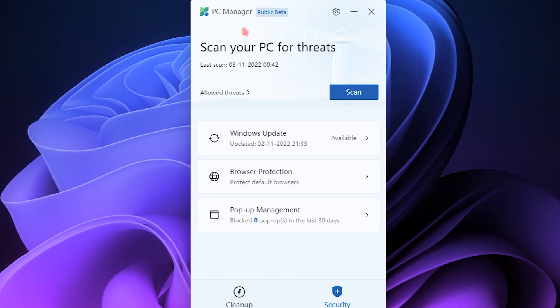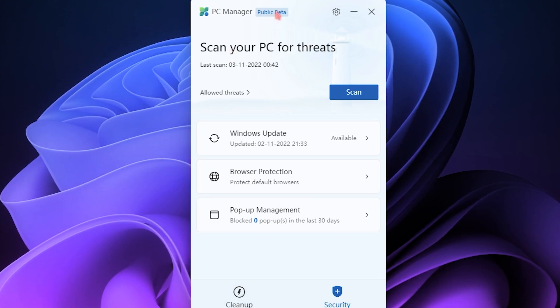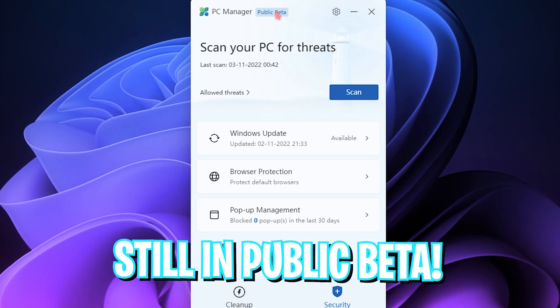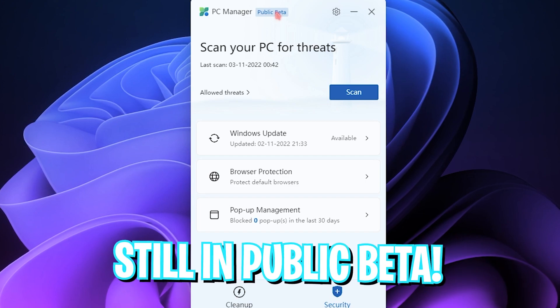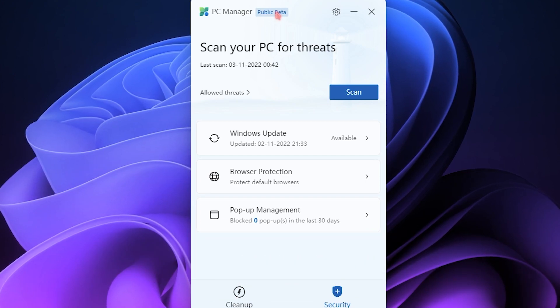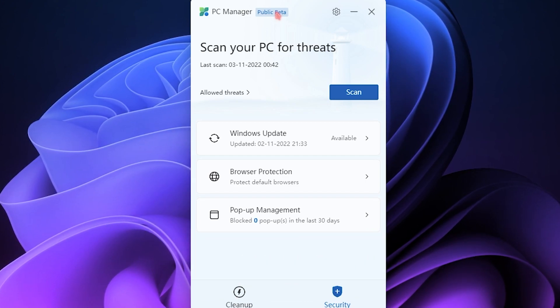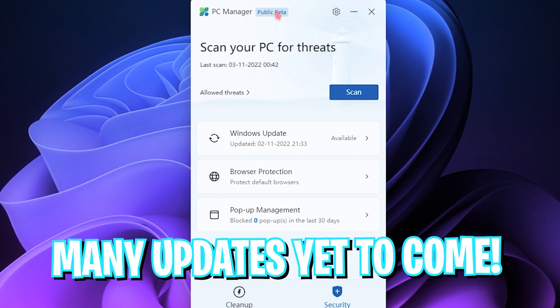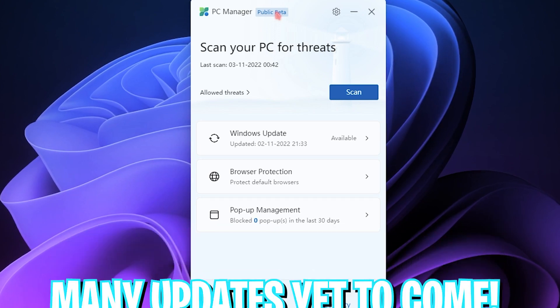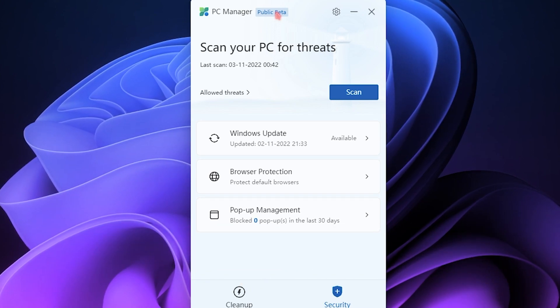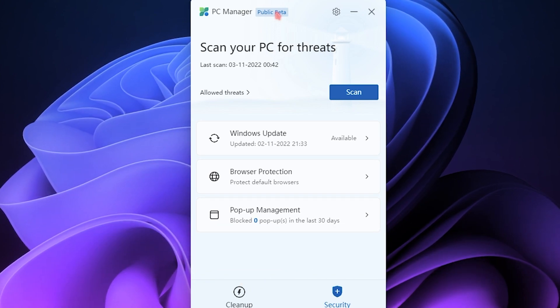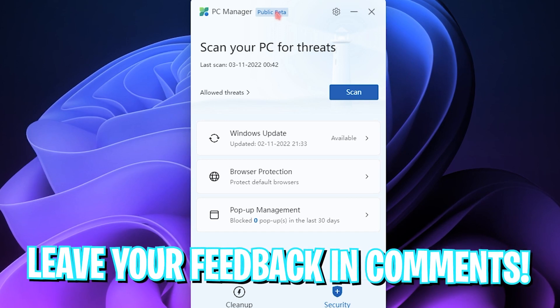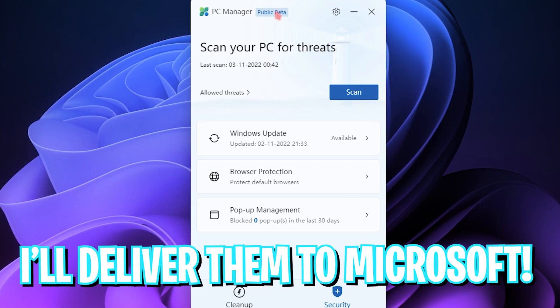Once again guys, we need to know that this application is still in public beta. That means you can use it, but there are a lot of features and bug fixes that need to be coming to this application. So if you want to give any feedback, do leave them in the comments below and I'll make sure that I will give all of those feedbacks to Microsoft personally.